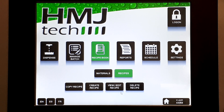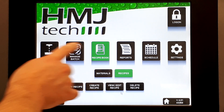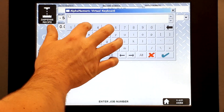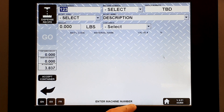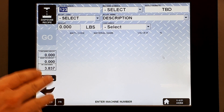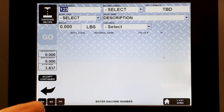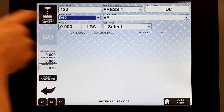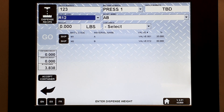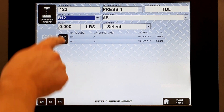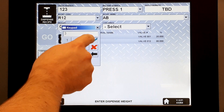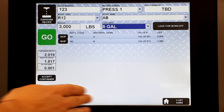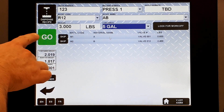We're now ready to dispense — four steps are complete. Go to Dispense, Dispense a Recipe, and put in an order number. If you haven't noticed already, there's a prompt at the bottom of every screen telling you what it's expecting next — if you get lost, just take a look down there. Enter machine number. Next it wants the recipe code — let's choose R12, which cross-references to recipe name AB. It's looking for a dispense weight; we'll ask for three pounds. Select the container — we've set up a five-gallon container. If the scale recognizes the container is in place and stable, we're ready to dispense.